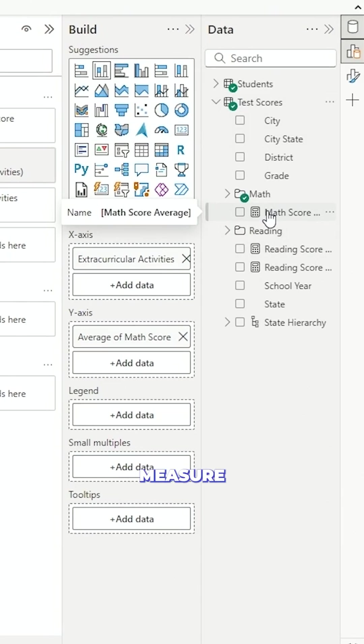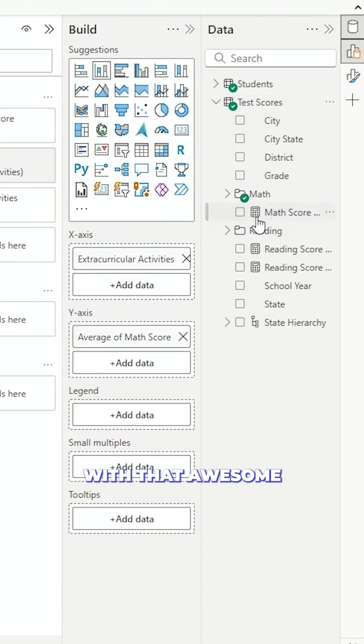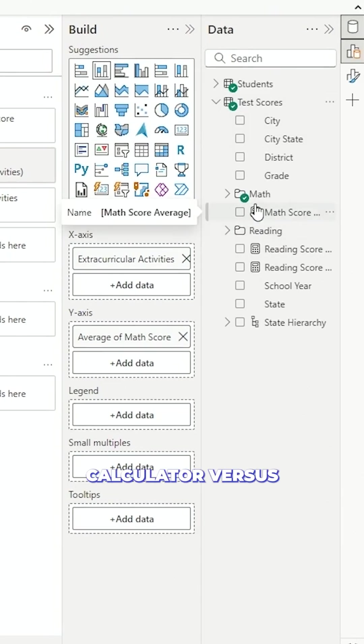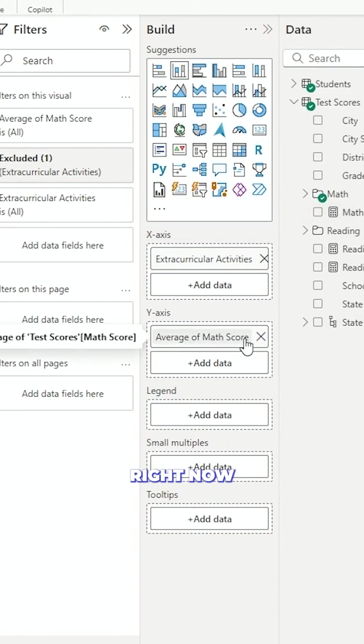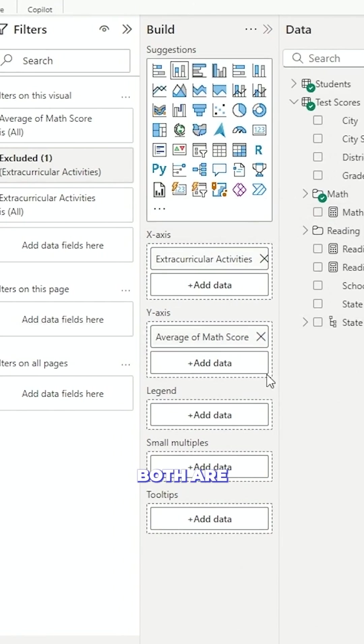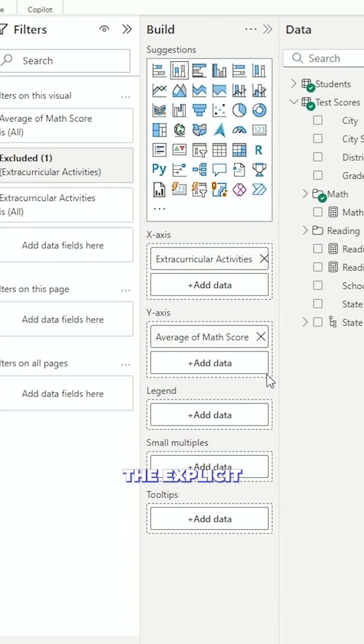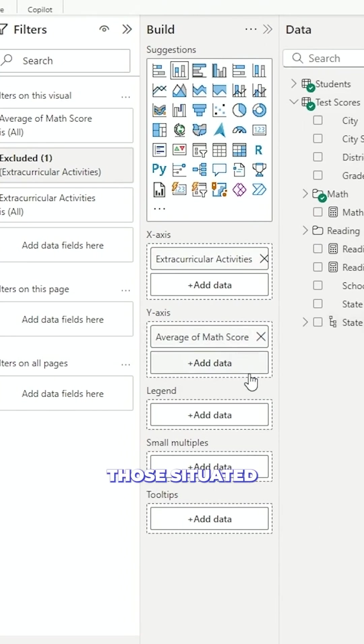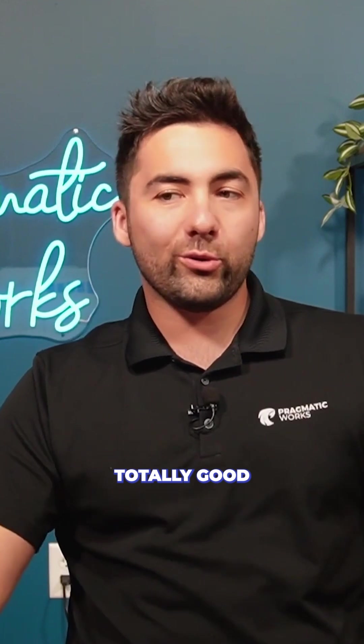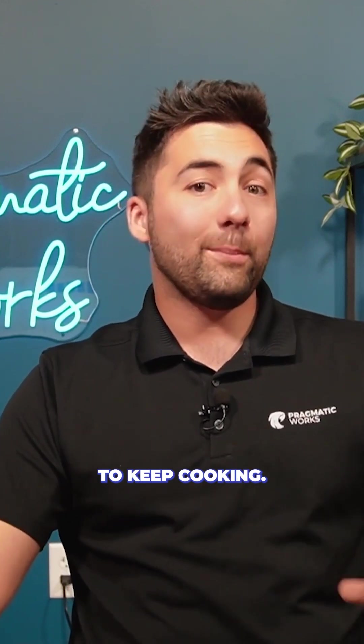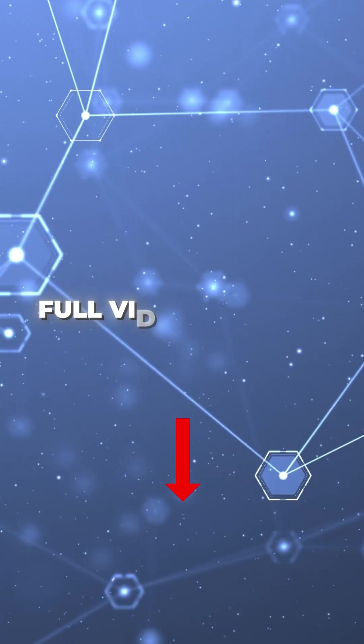That is our explicit measure with that awesome calculator versus what we have right now that implicit measure. Both are pretty great. Ultimately I stick to the explicit but as long as we've got either of those situated inside the y-axis you are totally good to keep cooking.